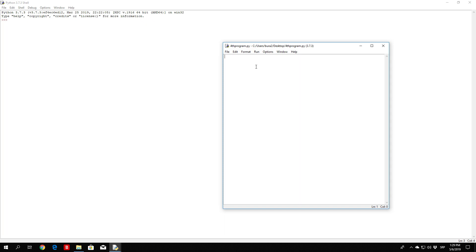So first of all we will start off by setting the password as usual, to be equal to anything we want. Right now let us switch it up. Rainbow is the password. And let's actually add the capital R right here as well, just for the thrill.